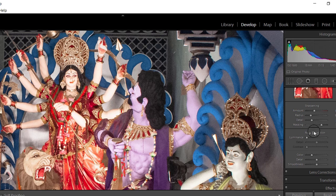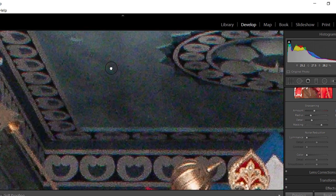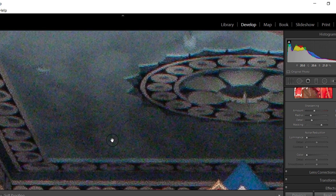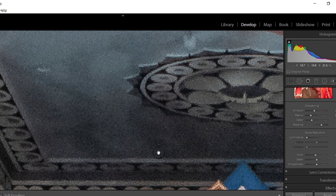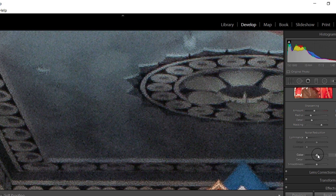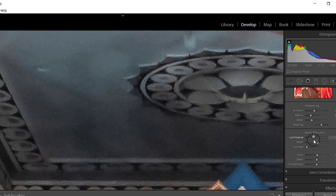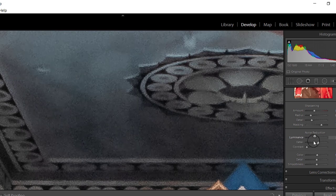The next section is Noise Reduction. Enlarge the image first to see the noise clearly. In high ISO images there is lots of noise. Noise is of two types: Color and Luminance. You can see color noise as scattered color dots. Move the Color Noise slider to reduce the color noise, then move the Luminance slider to reduce luminance noise. But do not overdo it — your image will become blurry and smudgy.